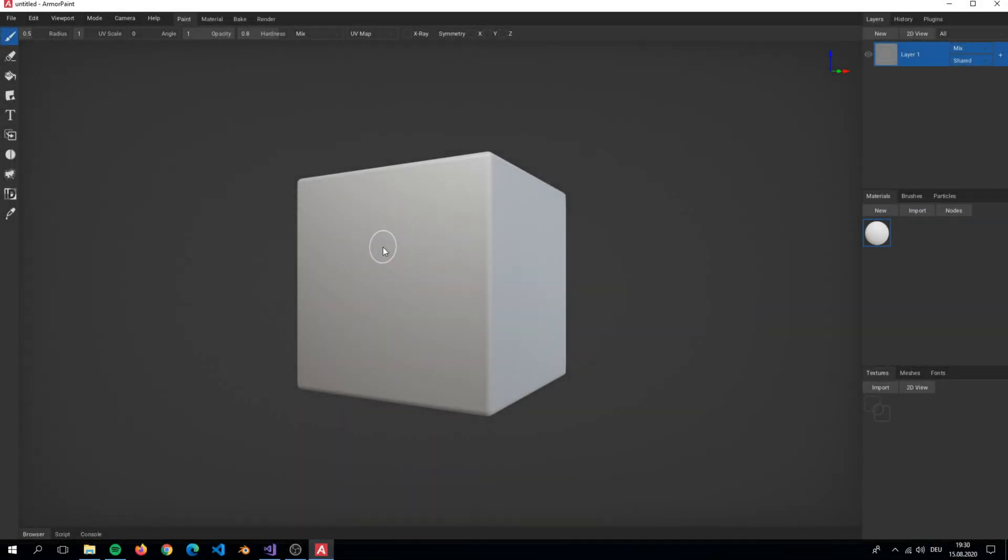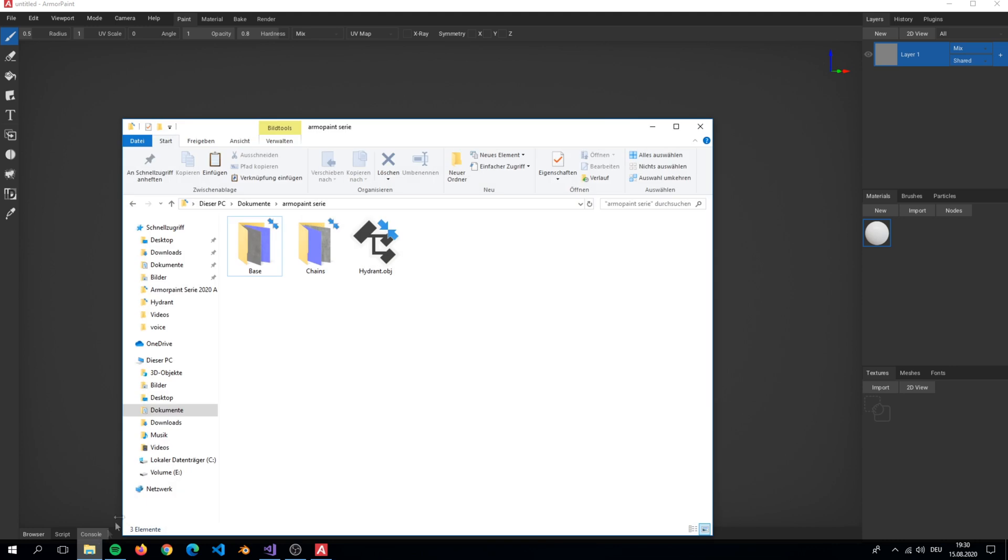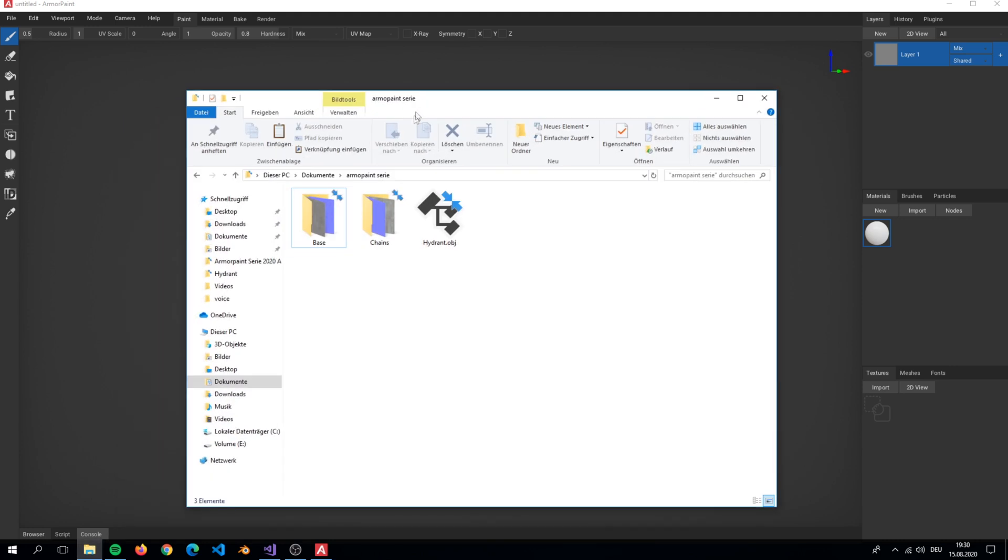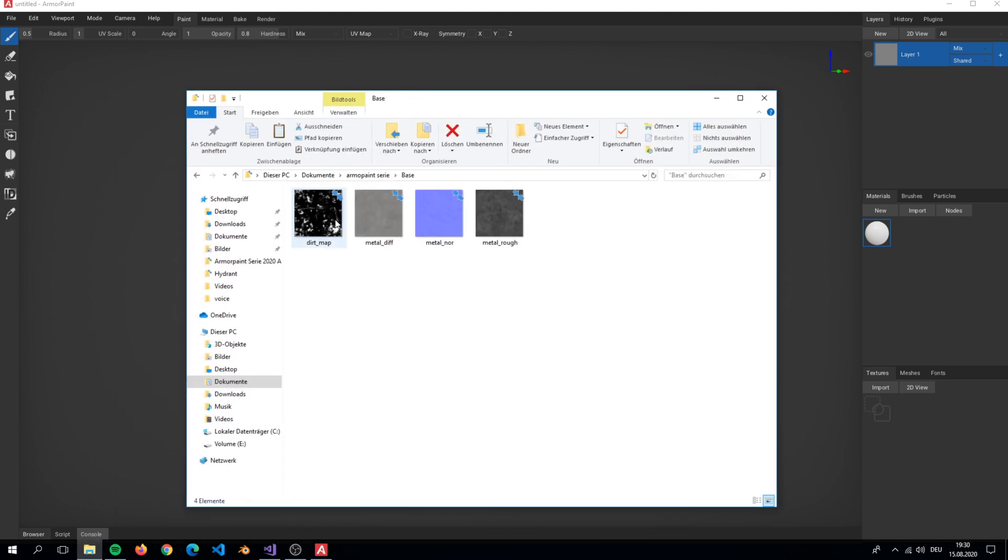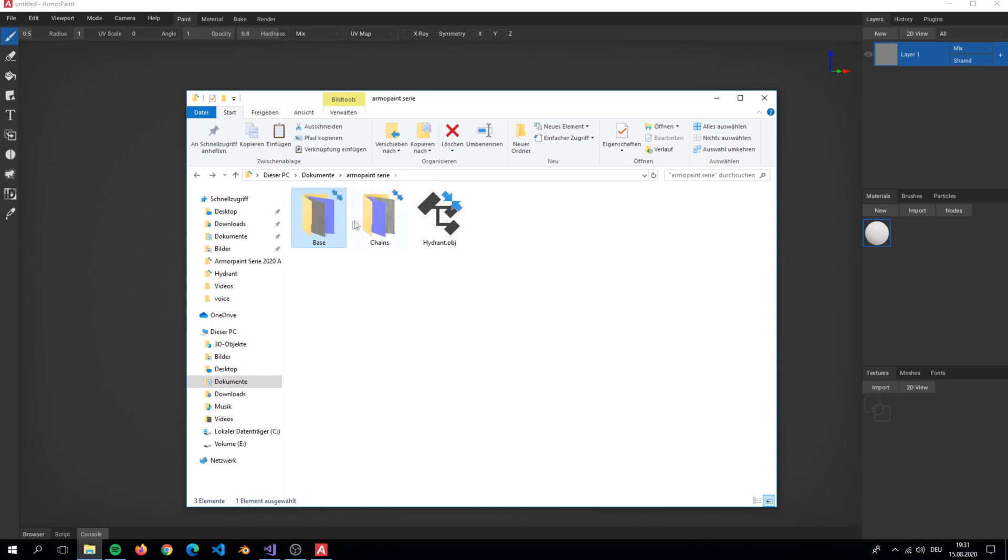We are here in Armor Paint and ready to paint our object. Here I have two folders of textures. These two folders are two materials in Armor Paint.